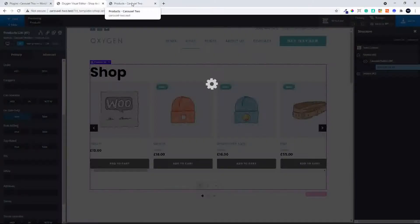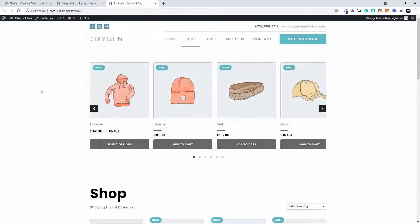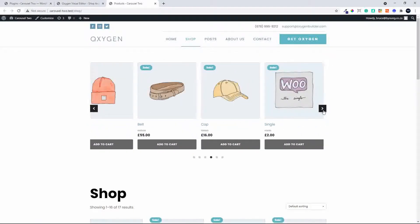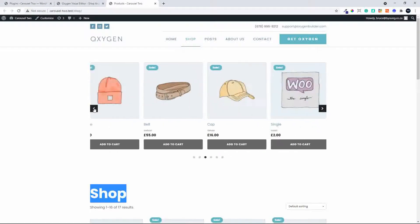Head over to the front end, refresh the page, and immediately you see that the items align at the top and bottom. You'll also notice that the title 'shop' is no longer visible now that we're in a custom post loop, and we can scroll through the products.